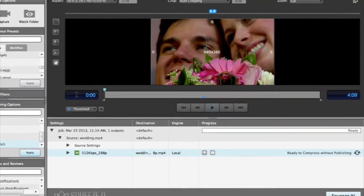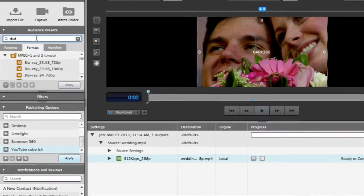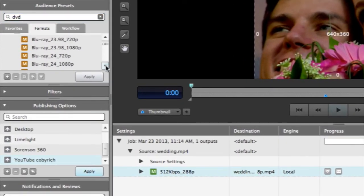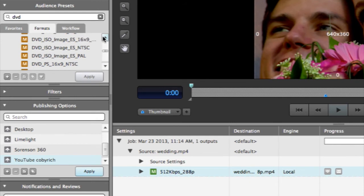A special publishing preset for burning to DVD can be found in the DVD presets. This type of publishing is built directly into the preset. Any preset that has Burn in the title will automatically create a DVD from a blank disk in your DVD drive.